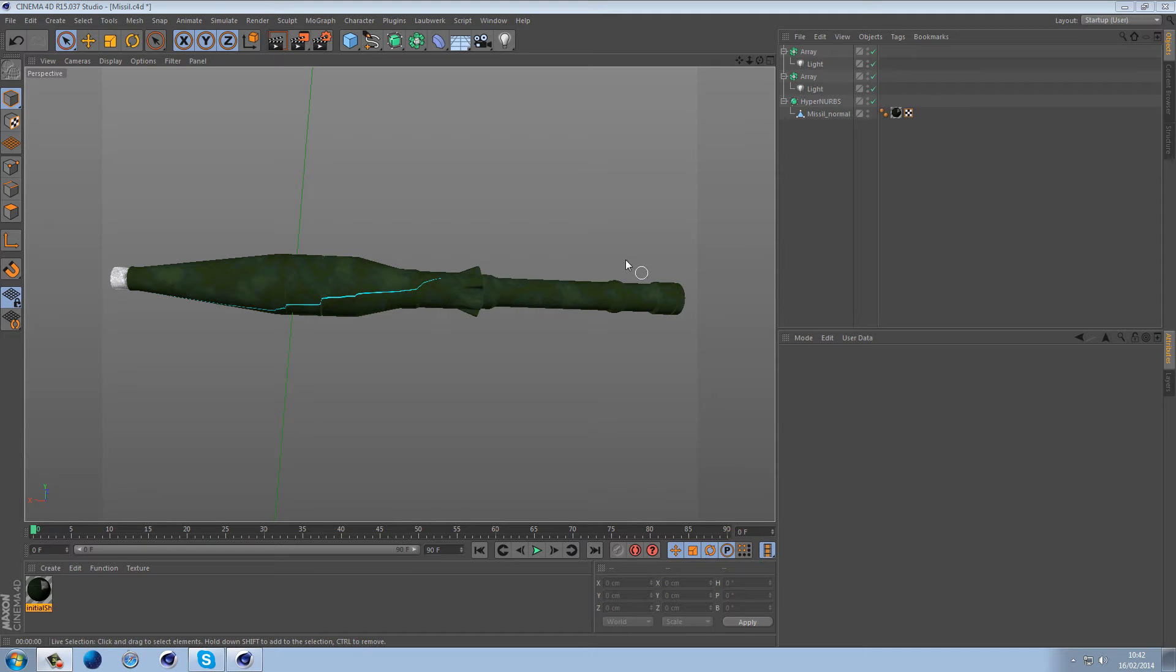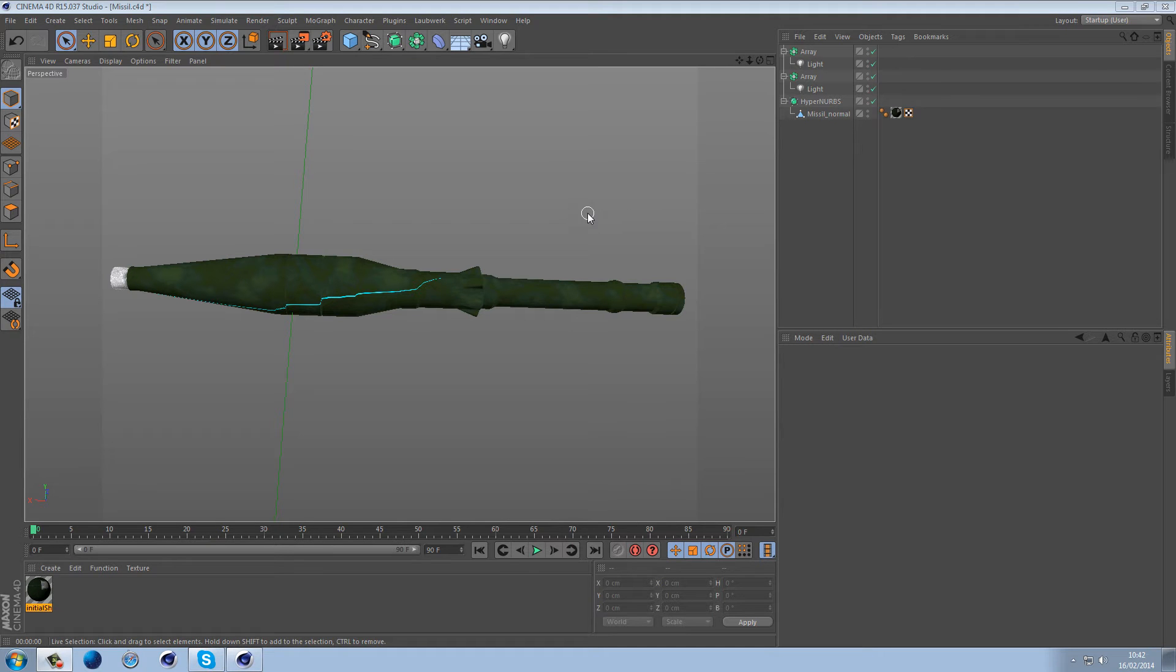The way to minimize seams is to UV your models correctly and to make sure that your model is actually modeled correctly, because it is quite a big thing when it comes to subdividing. And I'll give you just a rundown of what's wrong with this model.